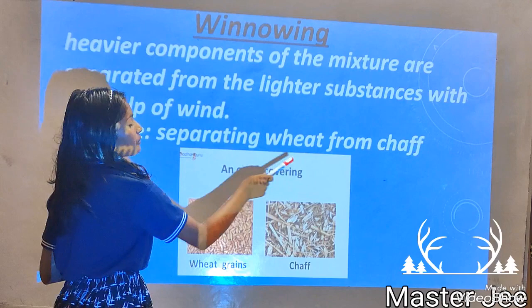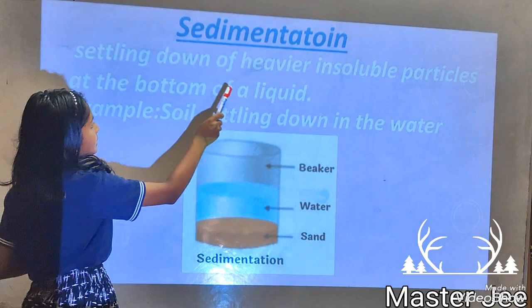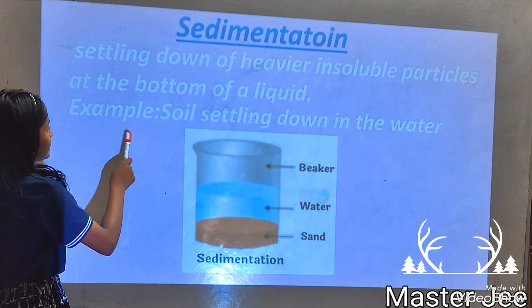Sedimentation. Sedimentation is the settling down of the heavier insoluble particles at the bottom of a liquid. For example, soil settling down in water.